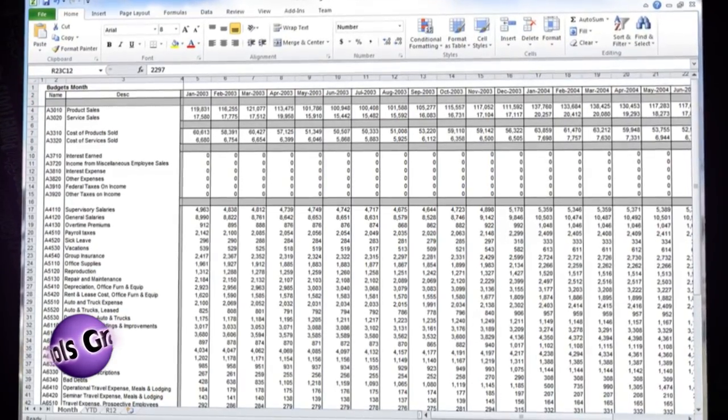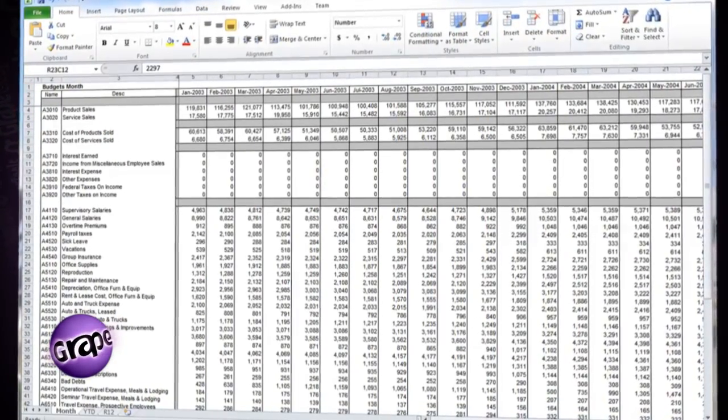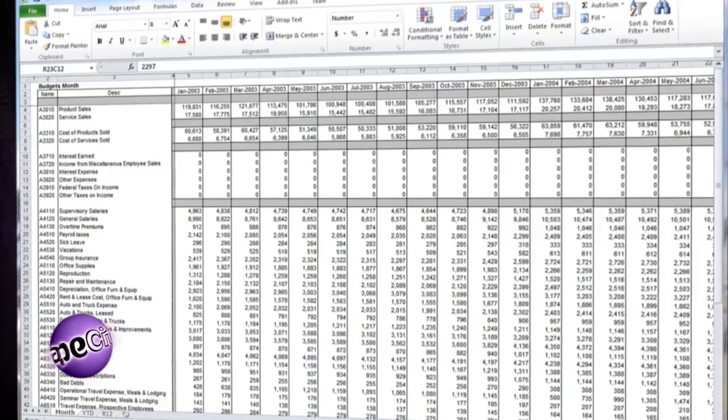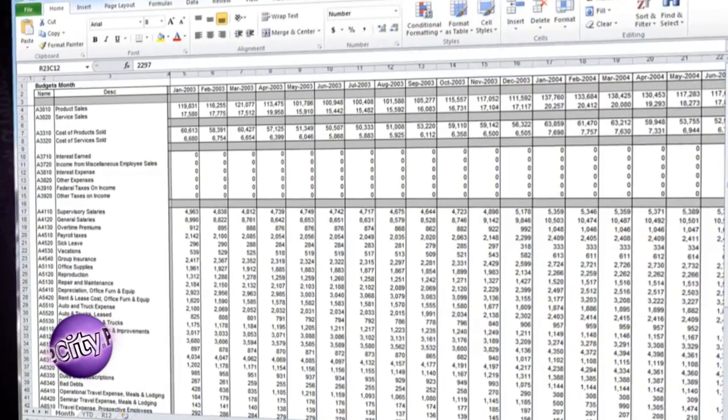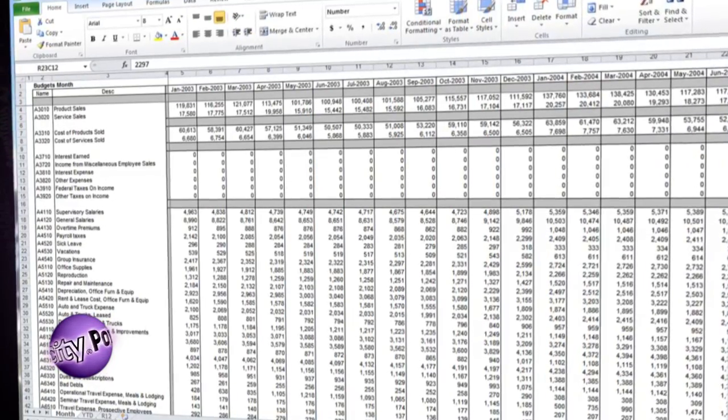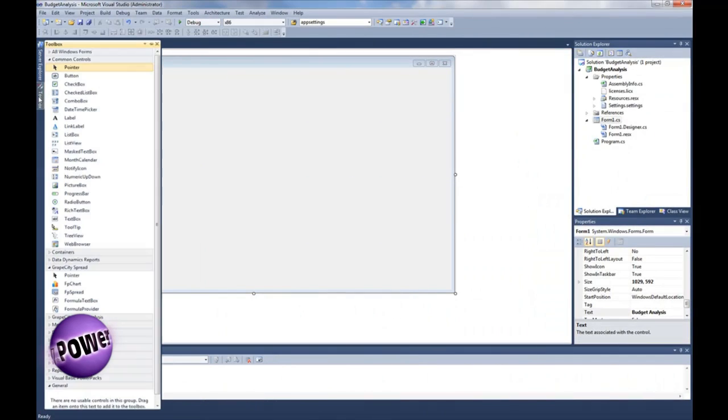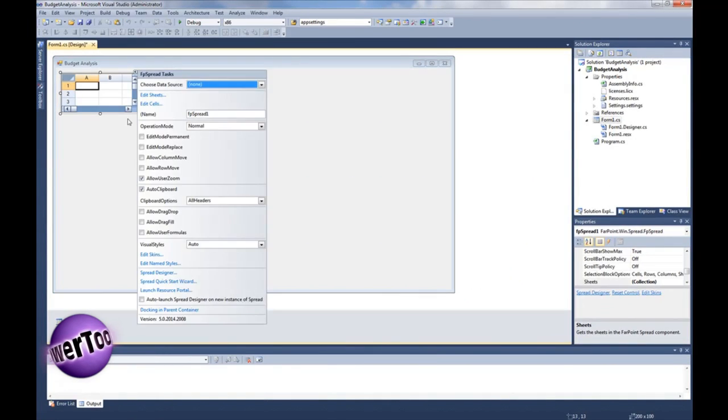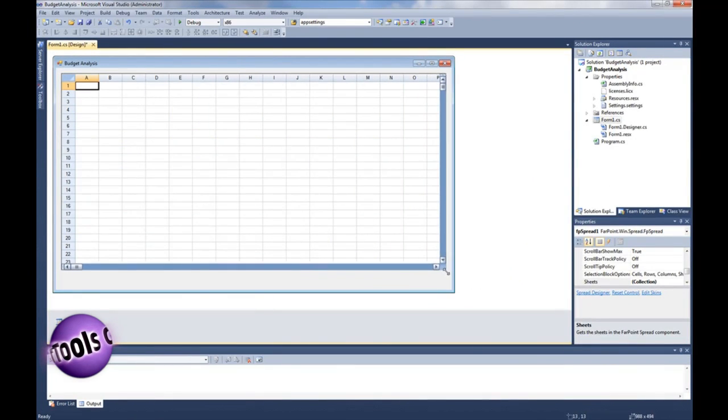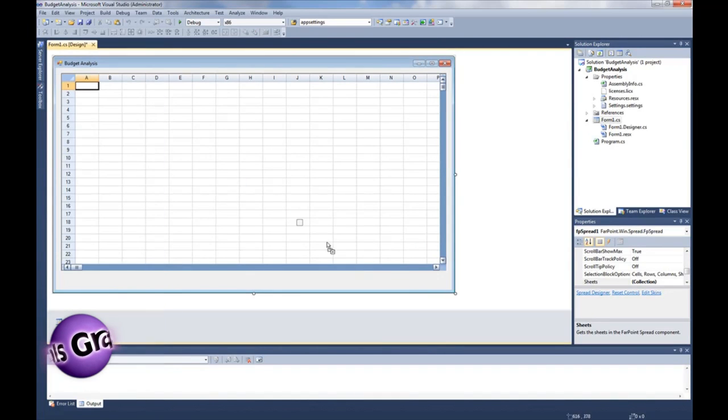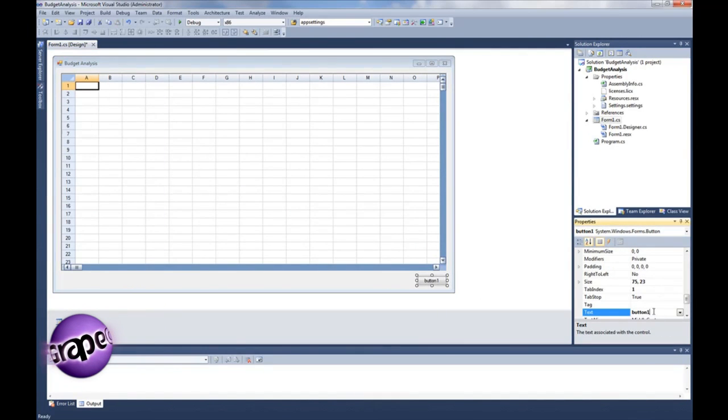Spread allows you to easily control your Excel documents and improve your users' power to interact with and analyze your Excel documents. Here's how easy it is. Add Spread to a Windows Forms project in Visual Studio, and let's add a button to the form and name it Open Excel Document.